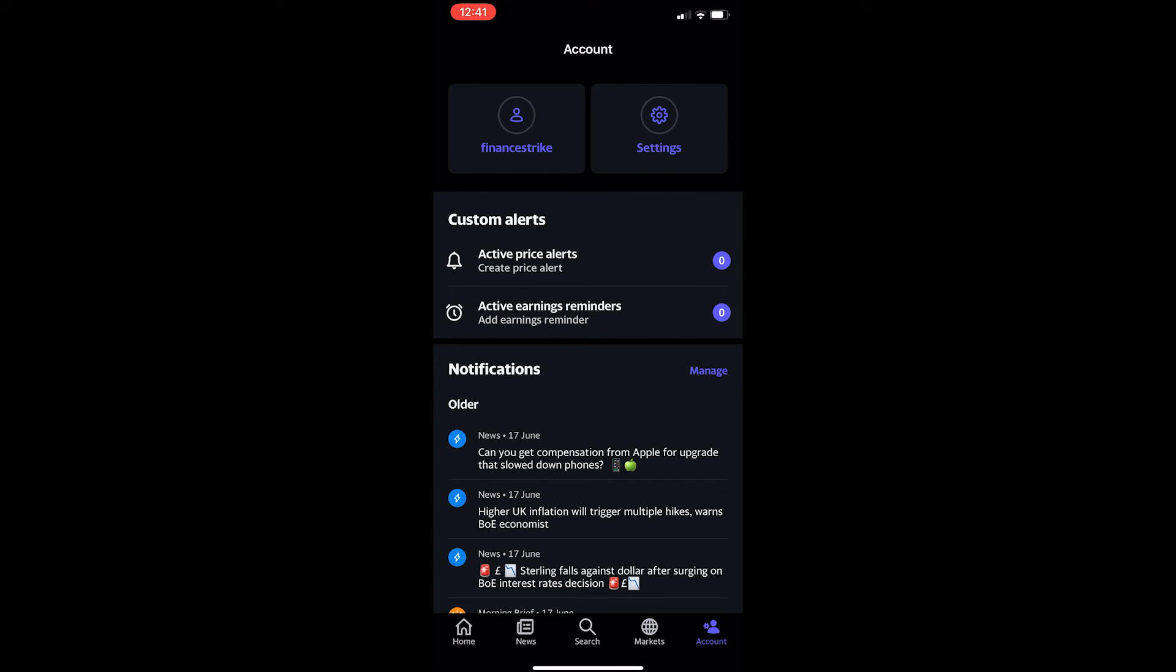So the verification code was right even though it said it was wrong, so please watch out for that. Anyway you can see I am now logged in right here and that is how you can create an account on Yahoo Finance.